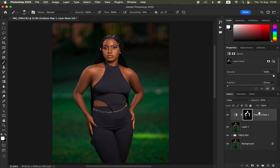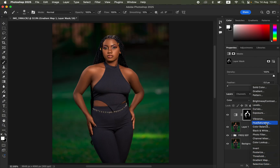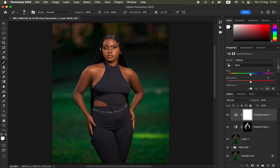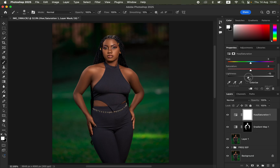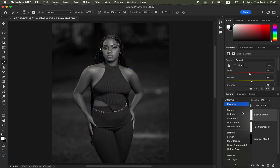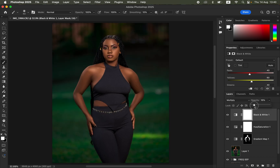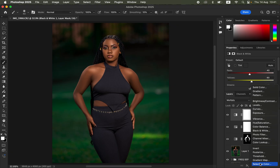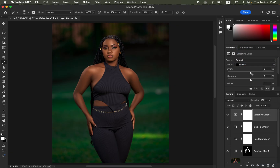Now let's perfect the colors. Go to Adjustments, add a Hue/Saturation layer, come to Reds and take down the Lightness, and reduce on the Oranges for the skin tone. Then create a Black and White adjustment layer, change its Blend Mode from Normal to Multiply, and reduce the overall Opacity — this adds more contrast to the subject's skin. Next, create a Selective Color adjustment layer, select Blacks, and move the Cyan slider forward to create richer, more cinematic blacks.